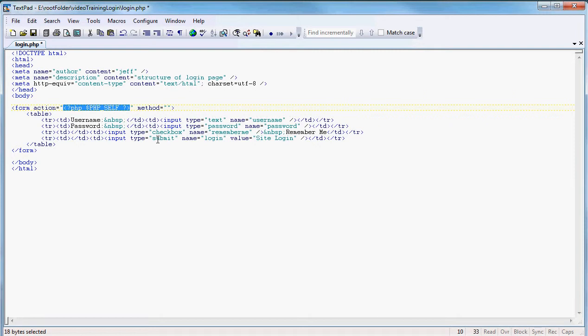We're not going to another page to process the information — we're simply going to run this page and write the PHP code above the DOCTYPE line that will take this information and manipulate it, interface with the database, do verifications and everything else. We're going to do that by posting, so our action operates within the same page and the method for moving the information to the next step is POST.